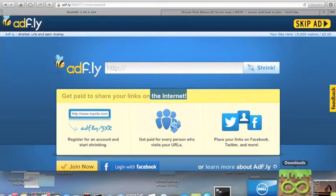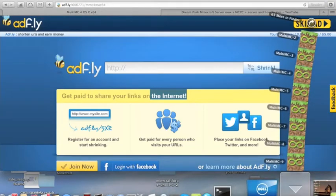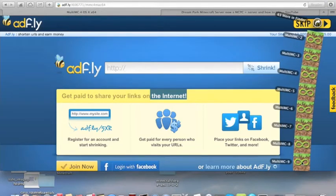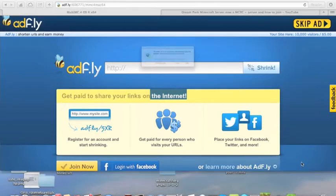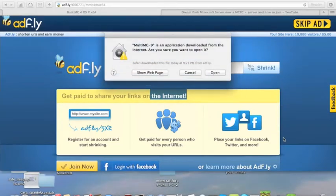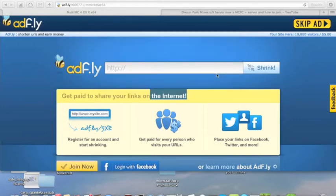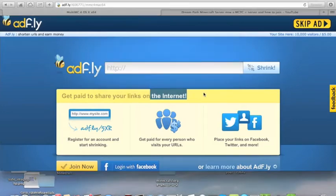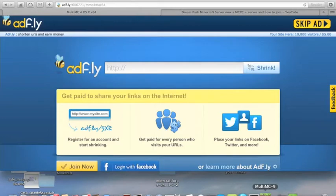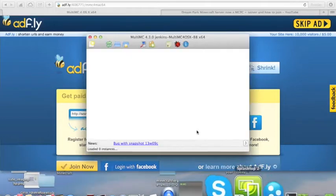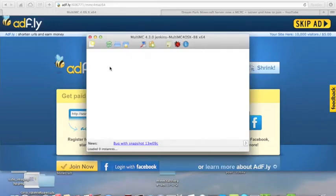Then, what you do when your program is done downloading is you click on the program. On a Mac, it might ask you if you want to open it. Just hit Open.